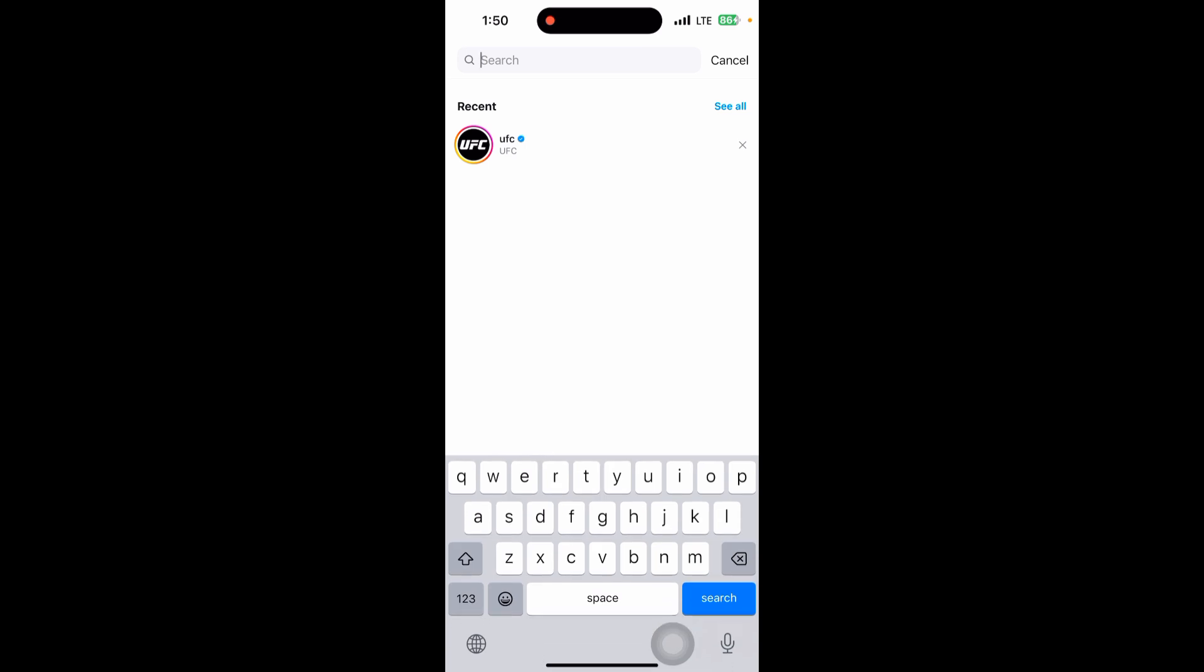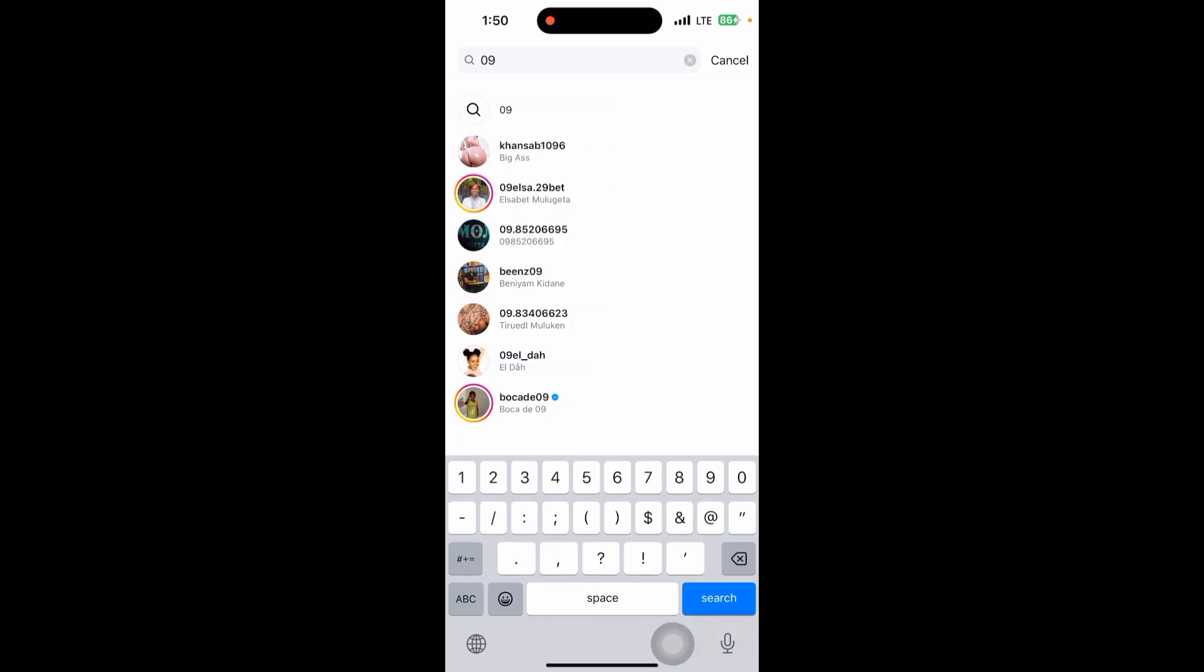on the search bar and search by their phone number. If they have added their phone number to their profile, you will see their account appear in the search